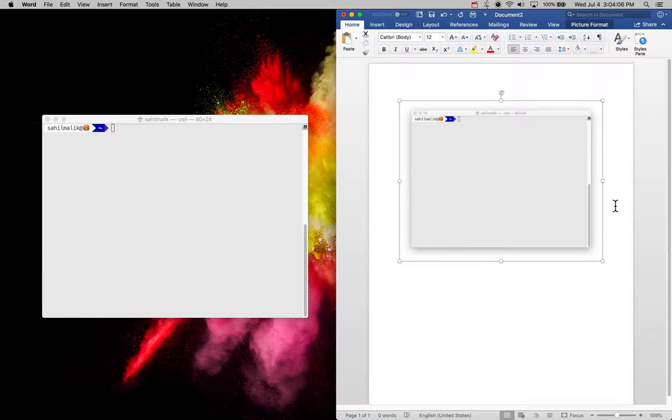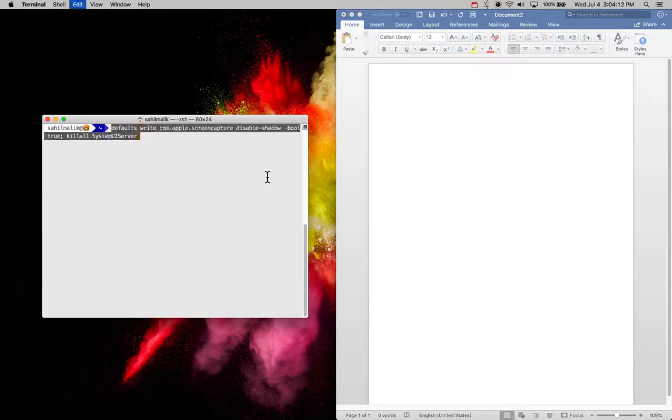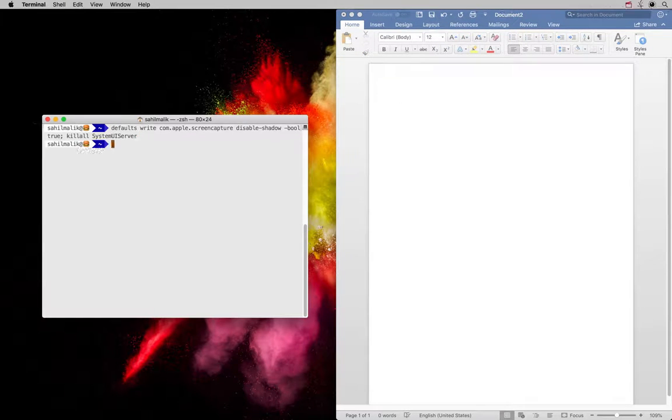It looks nice, but if you're trying to paste this in a document and you don't want that drop shadow, you can run this command to get rid of that drop shadow.